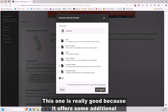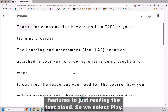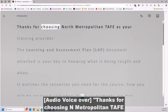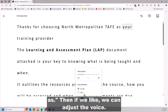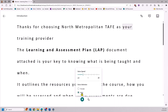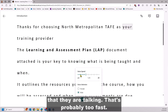This one is really good because it offers some additional features to just reading the text aloud. So we select Play. We can also adjust the voice and adjust the speed that they are talking. That's probably too fast.